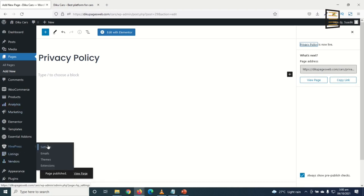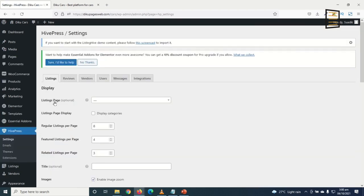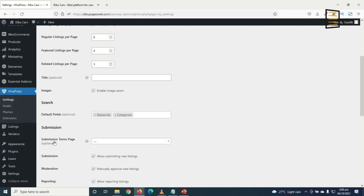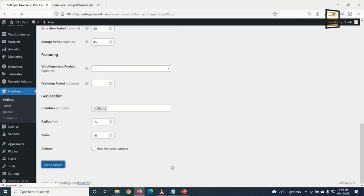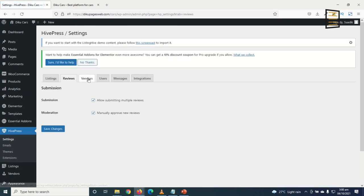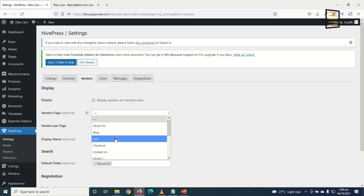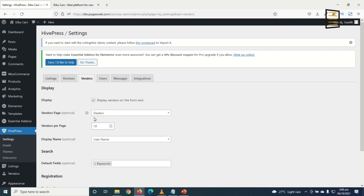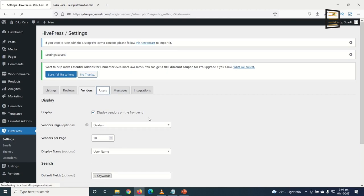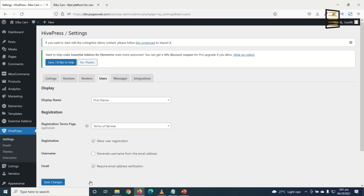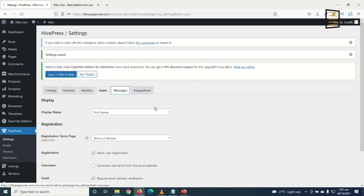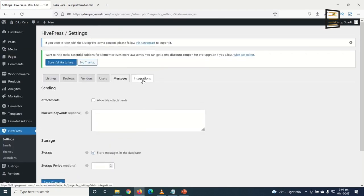I go back to HivePress Settings to add the pages. For the Listing Page, I choose Listings. Under Submission Terms Page, I choose Terms of Service, then save. Under Vendors, I set the Vendors Page to my Dealers page and save. Under Users, I set the Registration Terms Page to Terms of Service and save.